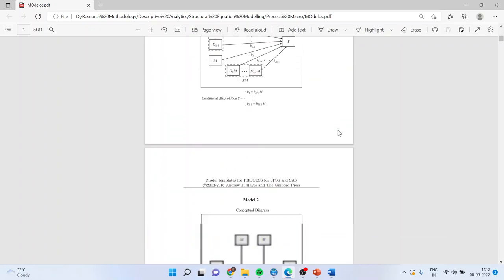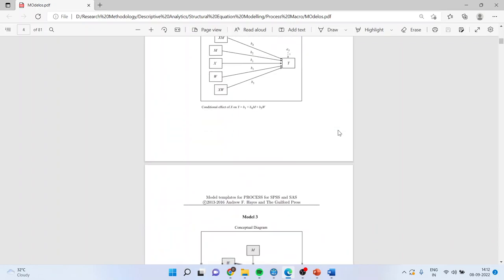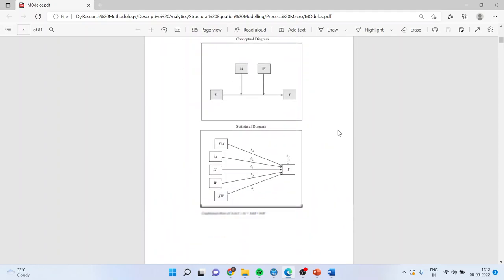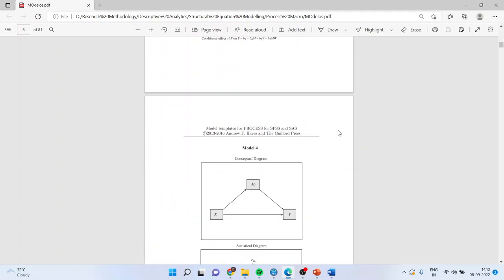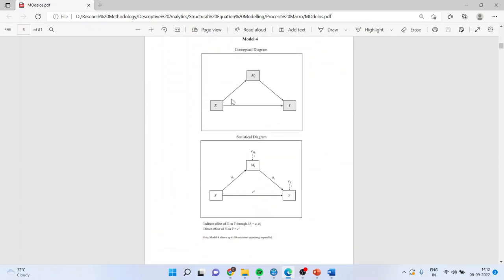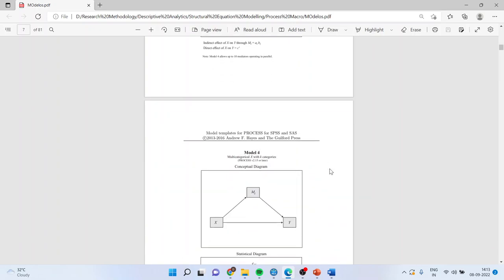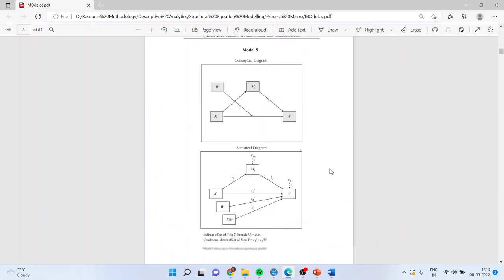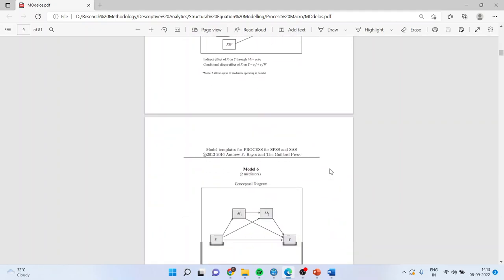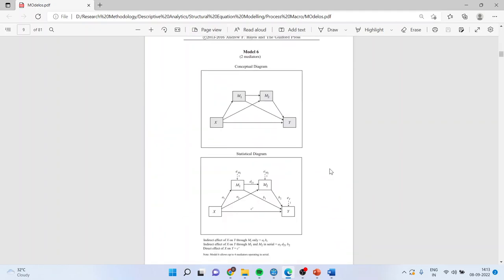Then we had also discussed Model 4, where mediation effect is introduced - that is, X is affecting Y directly and it is also affected through a mediator. Now we are going to discuss Model 6, where two mediators are introduced: X affecting Y, X affecting Y through M1, X affecting Y through M2, and X affecting Y through M1 and M2.